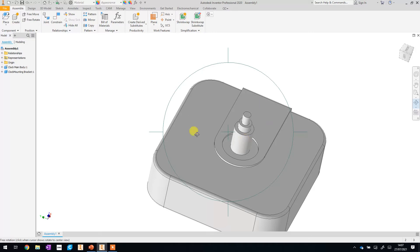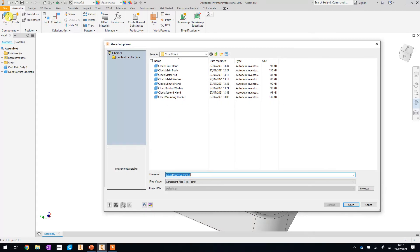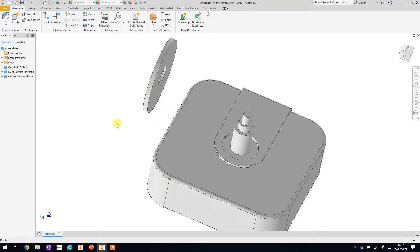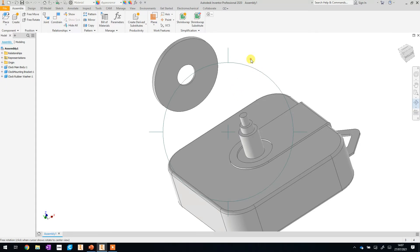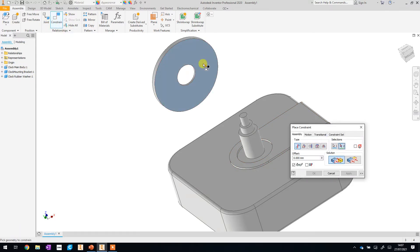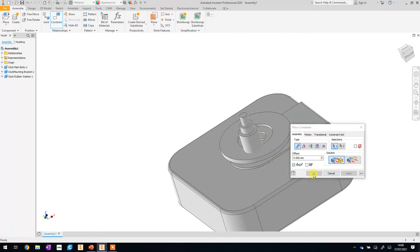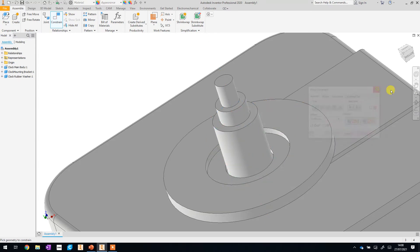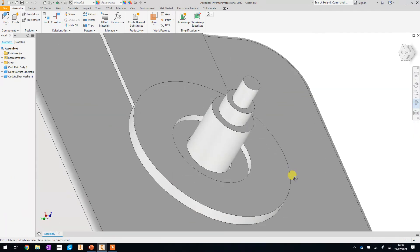Next up we're going to add in some of the hardware that we made in lesson three, starting off with the rubber washer. Click on that and go Open - as always we only want one before right clicking and going OK. We can use the rotate tool to have a look around. We're going to use the constraints again to constrain this surface to the top of our mounting bracket. Click the top of this one and the mounting bracket and that constrains them together - make sure you click Apply. Then we're going to line up this cylinder with the middle of the hole - you need to make sure you've got the dotted line in the middle, then click Apply. The rubber washer is now in place.